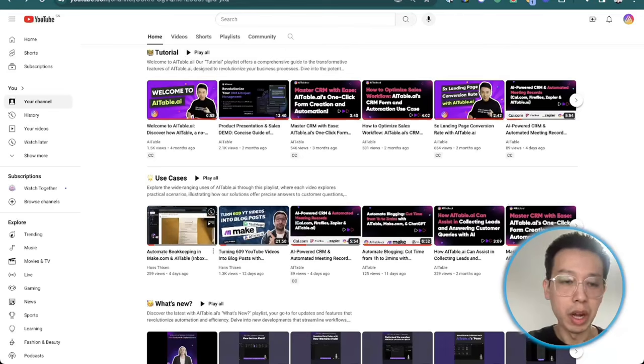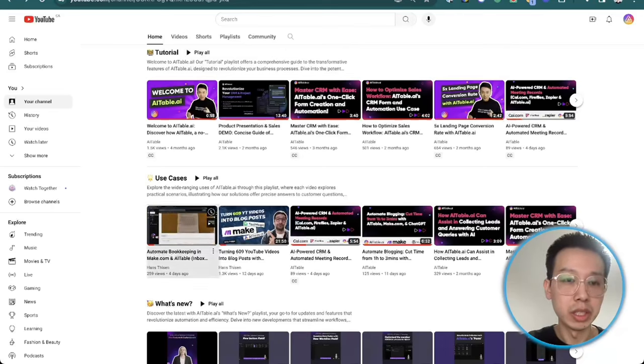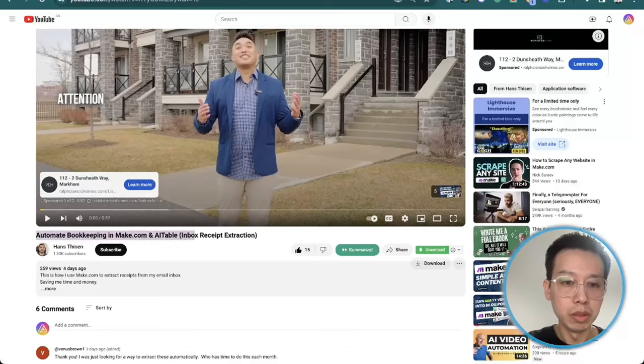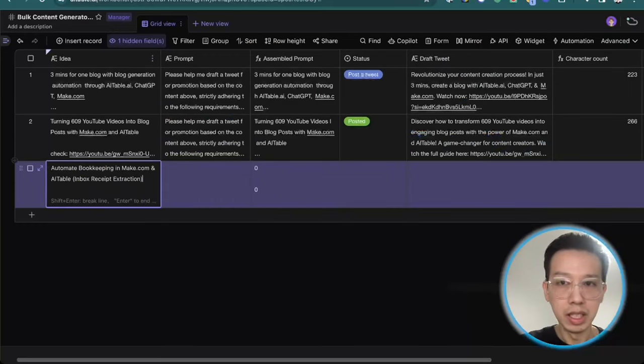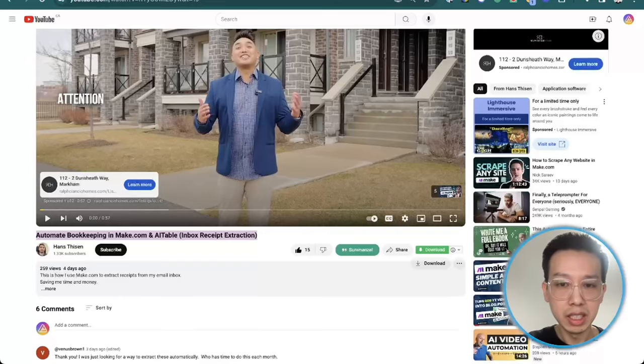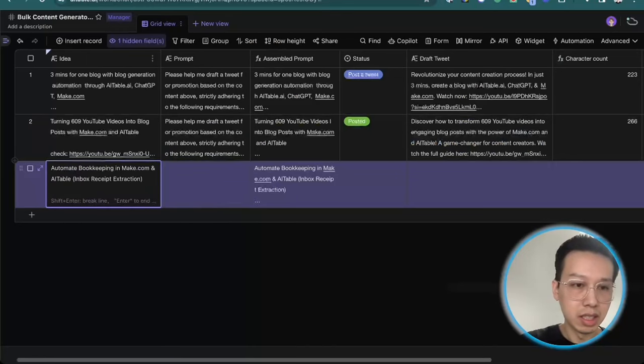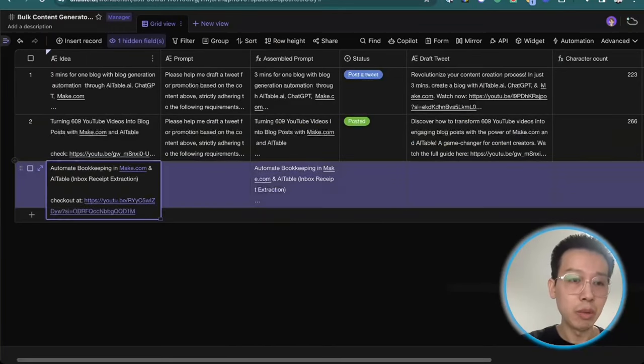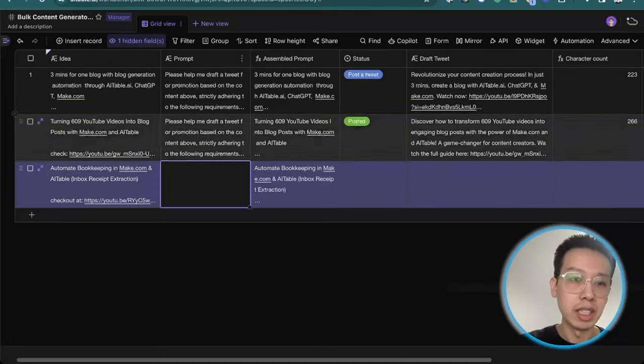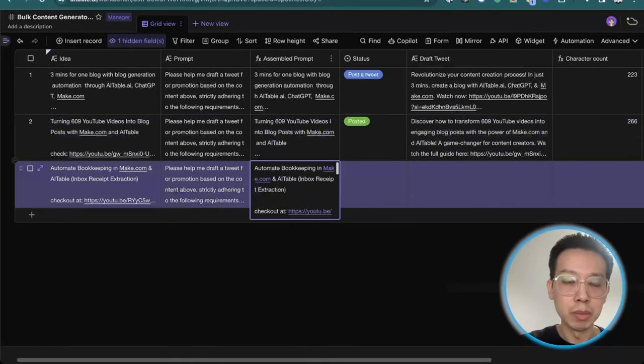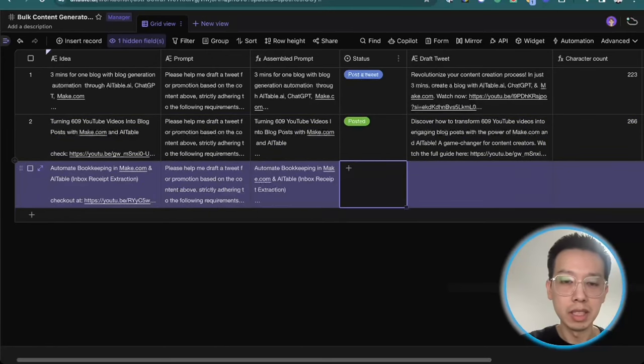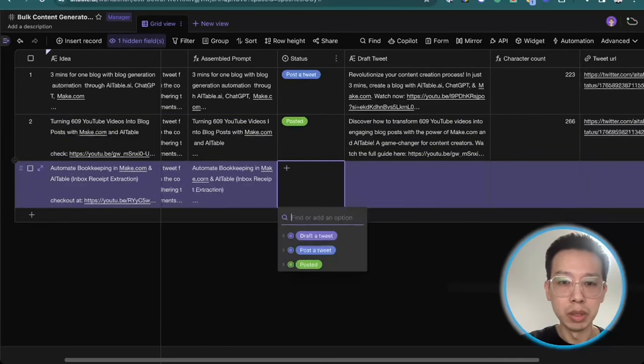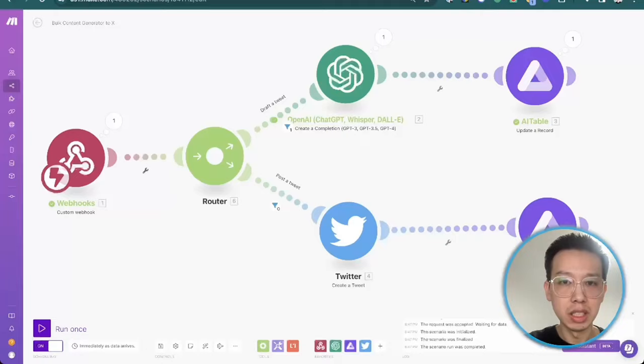Just now we posted this one. And then this time I will demonstrate how we use this workflow to demonstrate this YouTube video. It's very easy. I copy the title here. And then I copy the link here. And then I check out this URL. So it's very easy, right? Every time I just copy the title and then I put the link here and then I copy the prompt I have already set up here. The assembled prompt will be automatically generated here. And then I will change the status to draft a tweet.